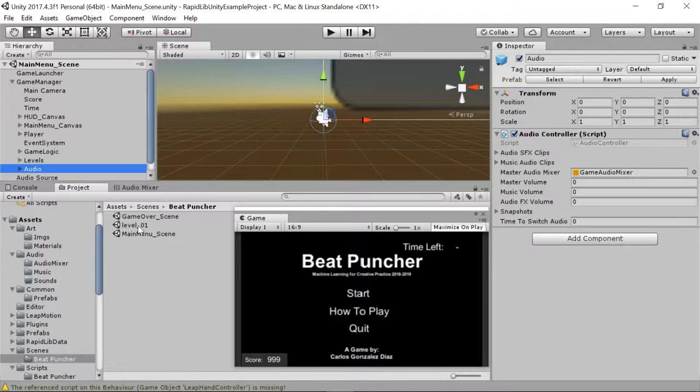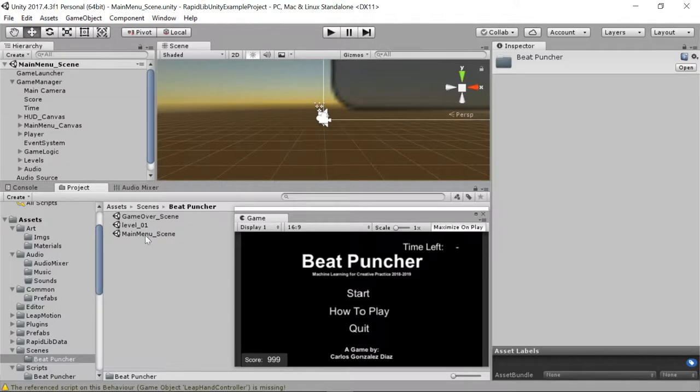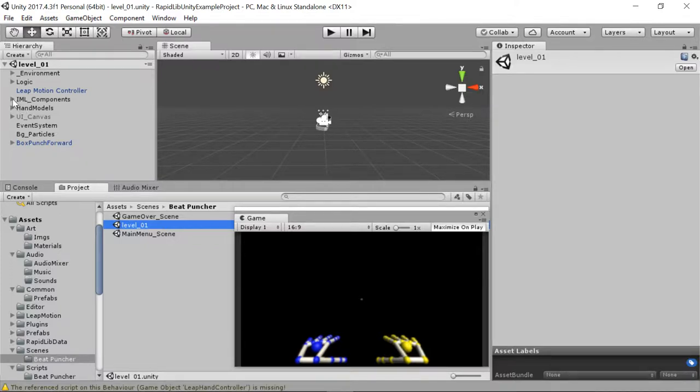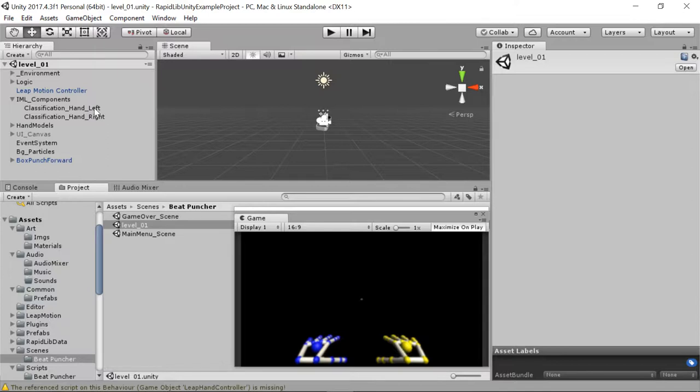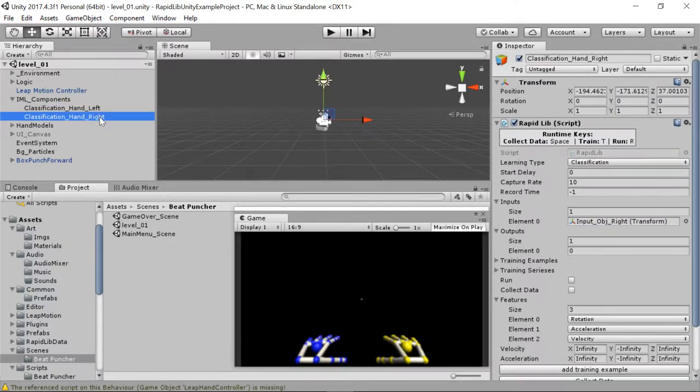So inside level one, you can find here under the scenes folder, bitpuncher, level one is where it's having all the components regarding the machine learning processing. So inside the object IML components, you can find both classifiers for the left hand and the right hand.